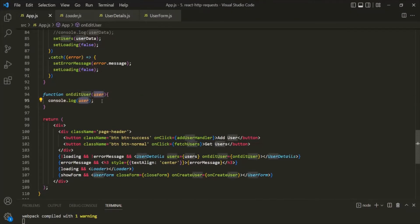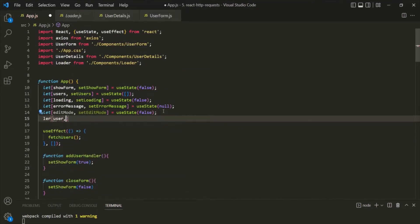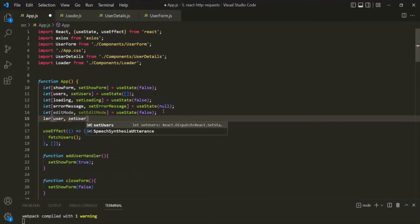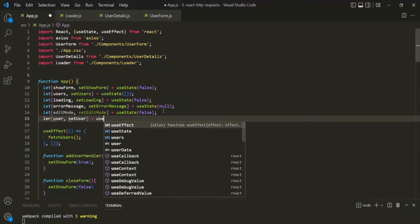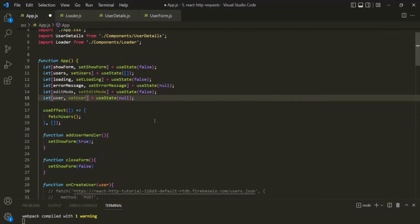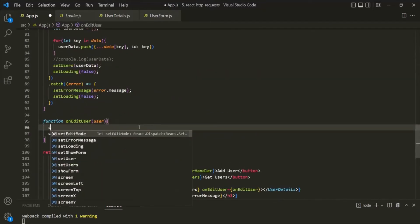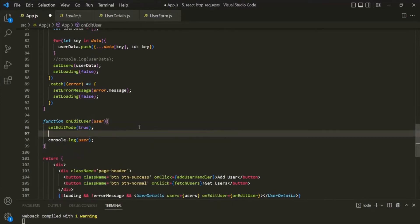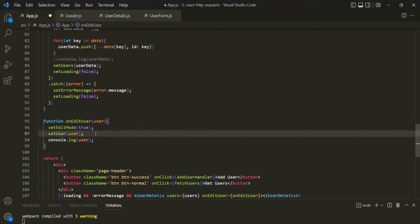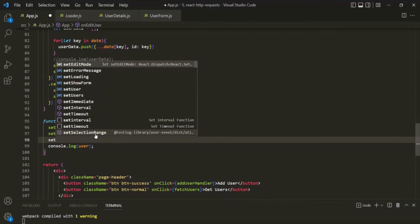Now we want to store this user object in a state. Let's create a new state called user, with a setter function setUser, initialized to null using useState. Inside the onEditUser function, let's set the editMode to true, set the user state to the user object received, and since we also want to show the form when the edit button is clicked, let's also set showForm to true.